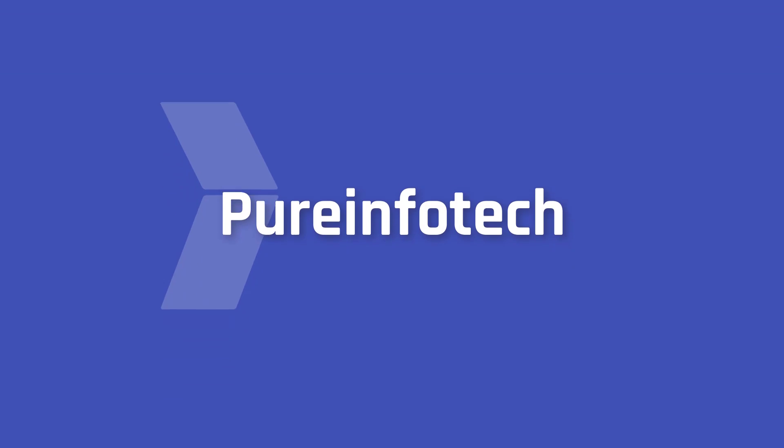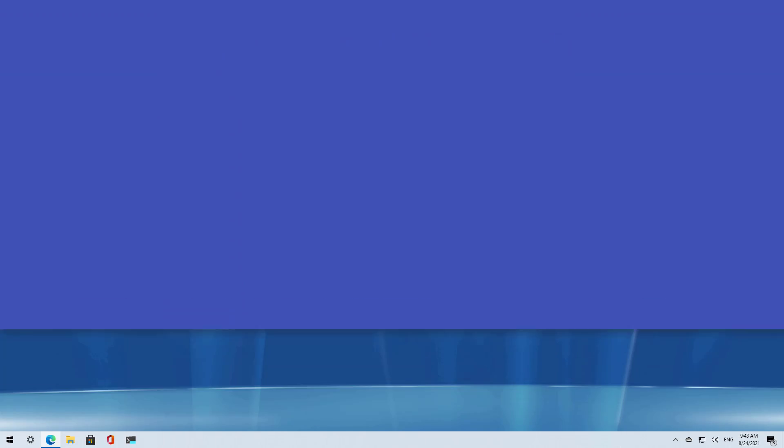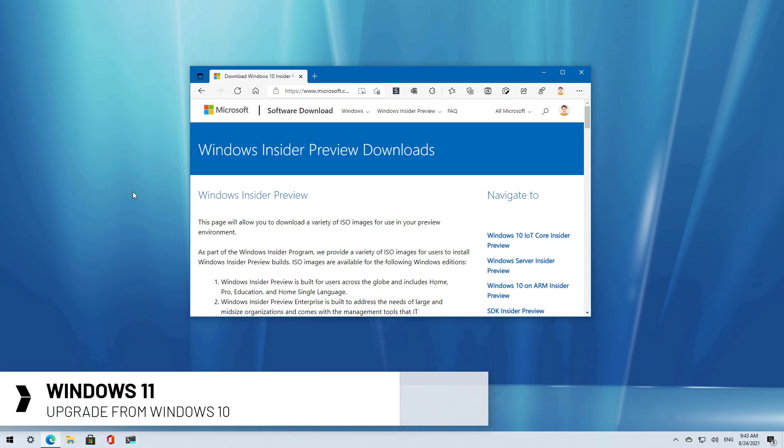Hello everyone, in this video we're going to look at steps to upgrade from Windows 10 to the latest preview of Windows 11 using the official ISO file.